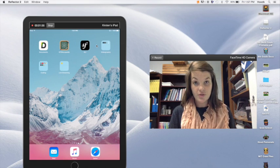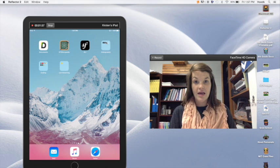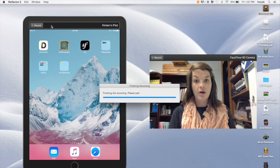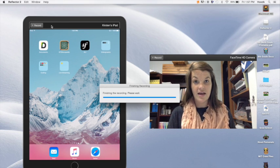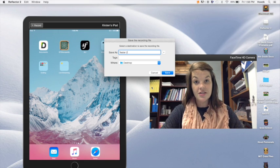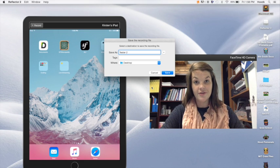When you're finished with the recording, hit stop on both and it will automatically save it as a QuickTime video. Now you can post it wherever you want for students to look back on.